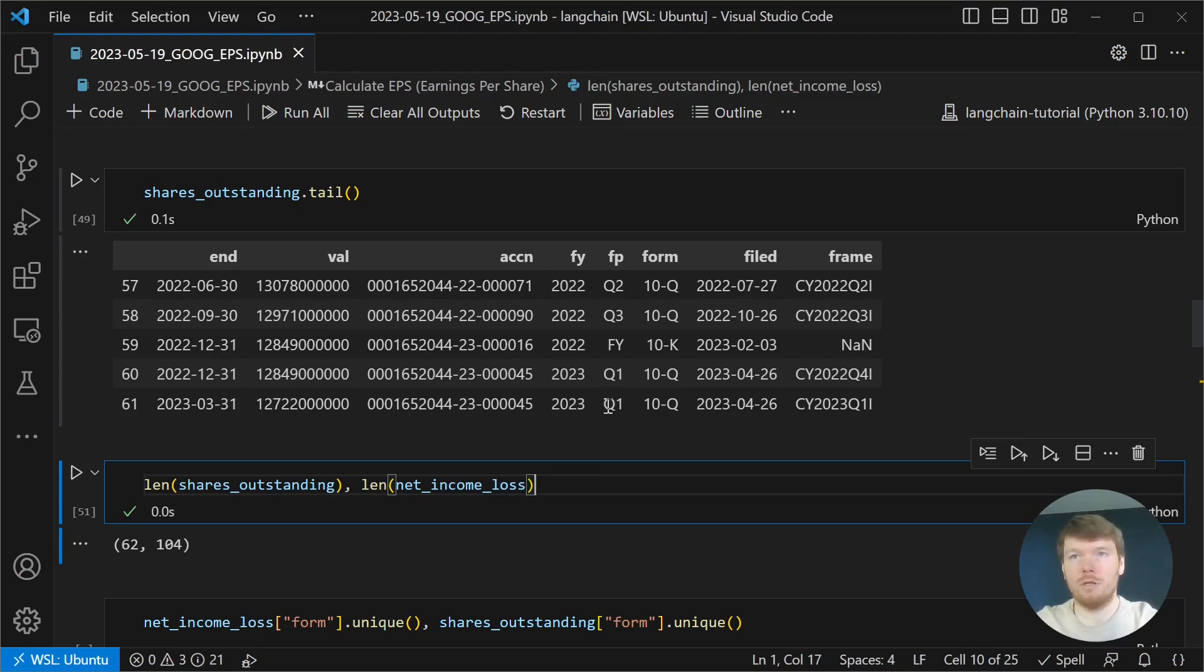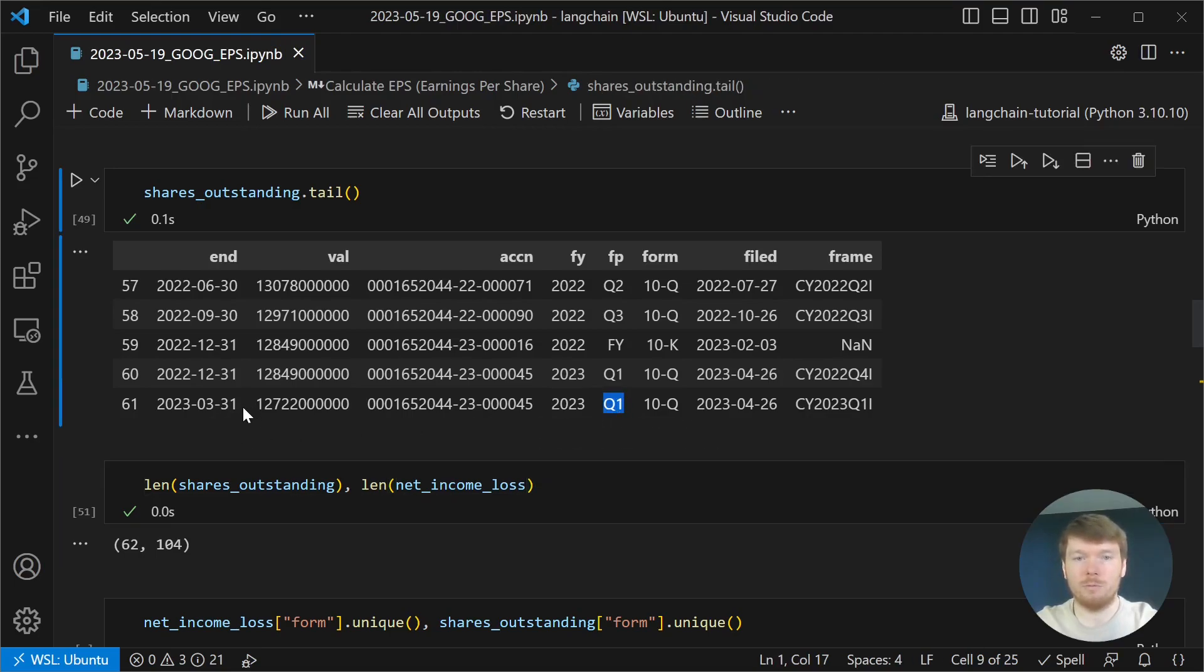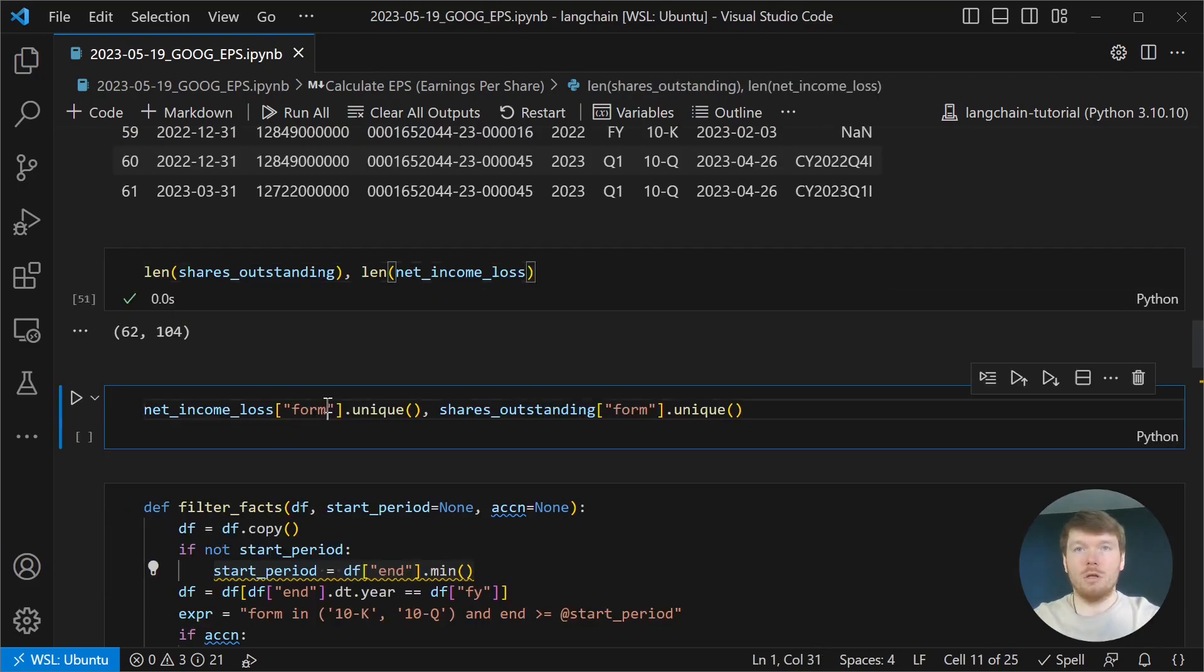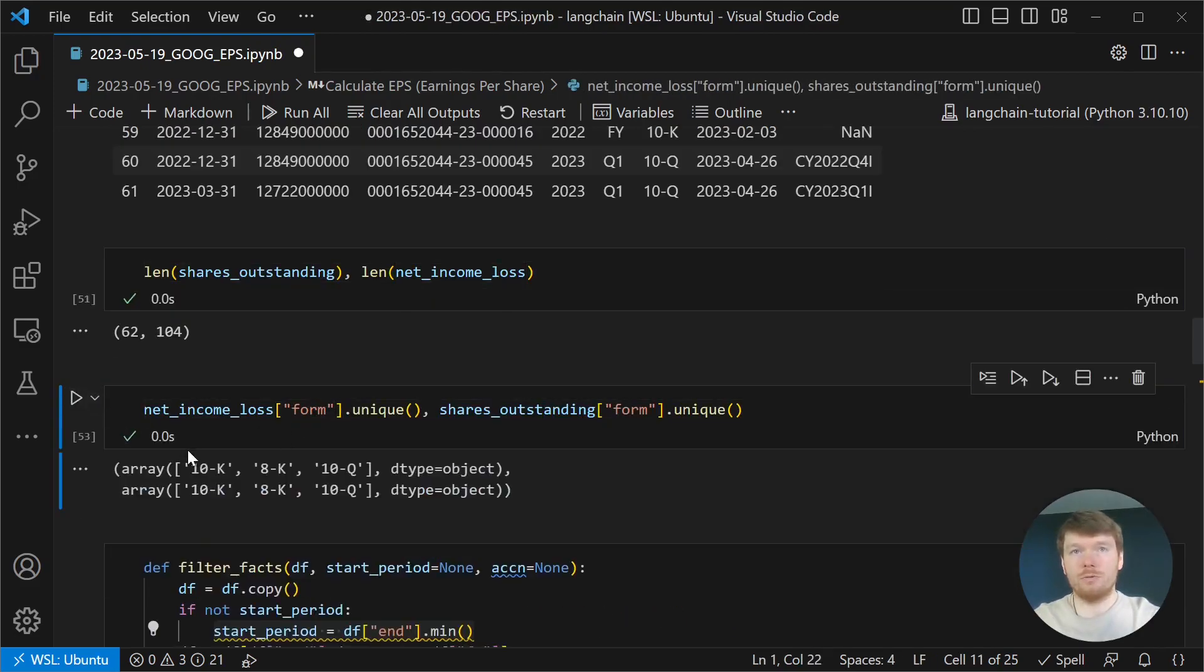For example, in Q1, we have multiple values for the end of the previous year and the current value of the shares outstanding, as well as values from the 8K reports.